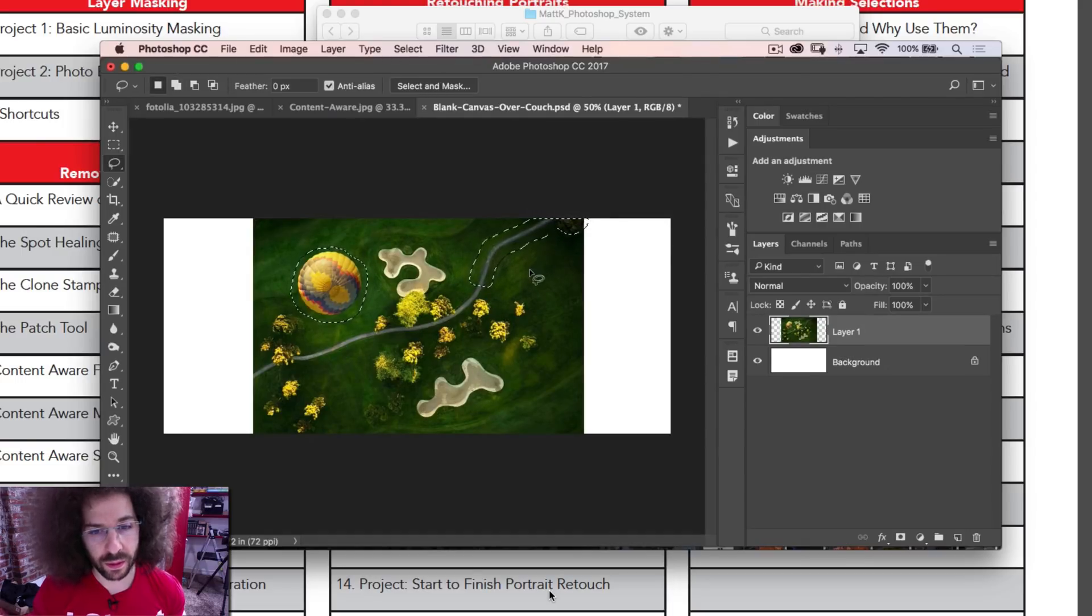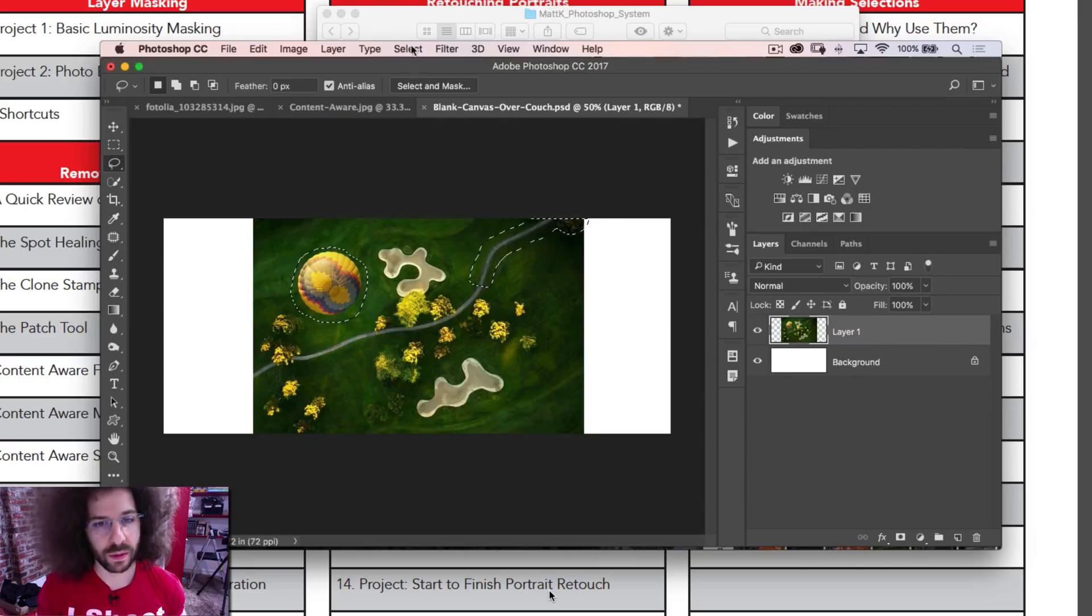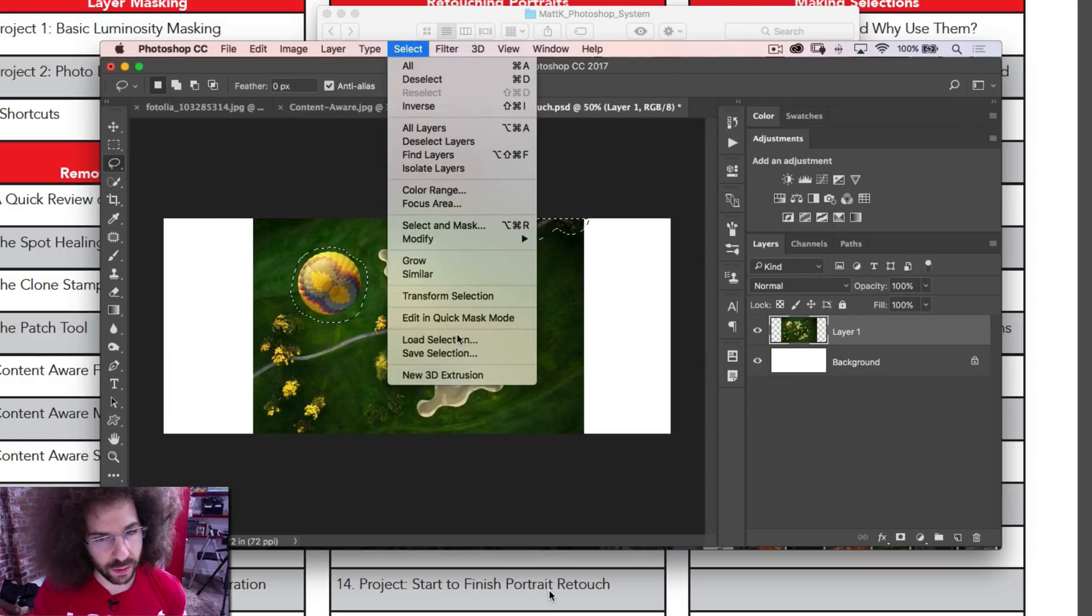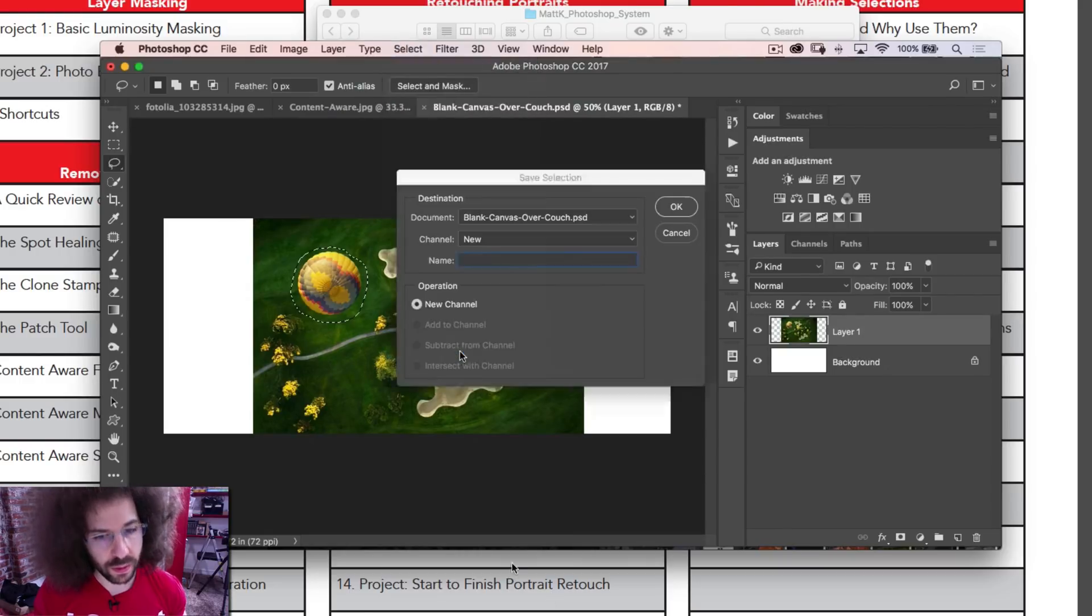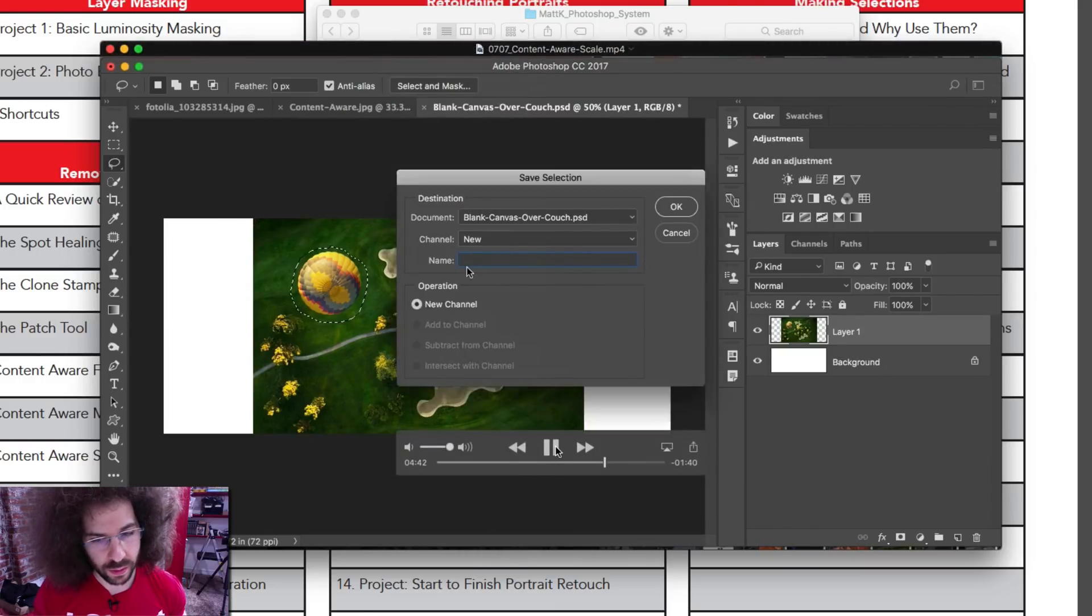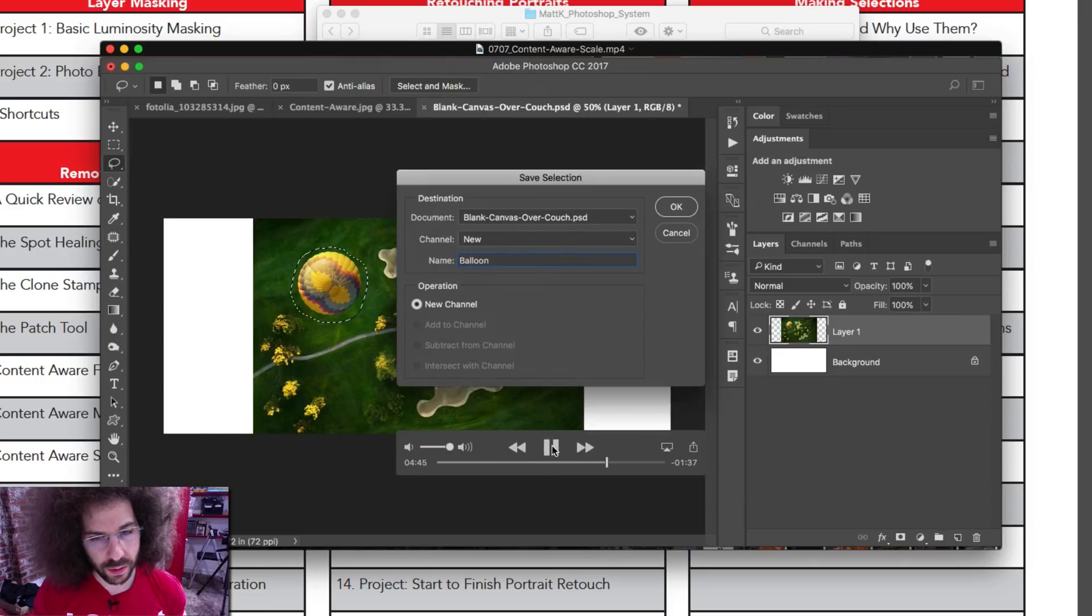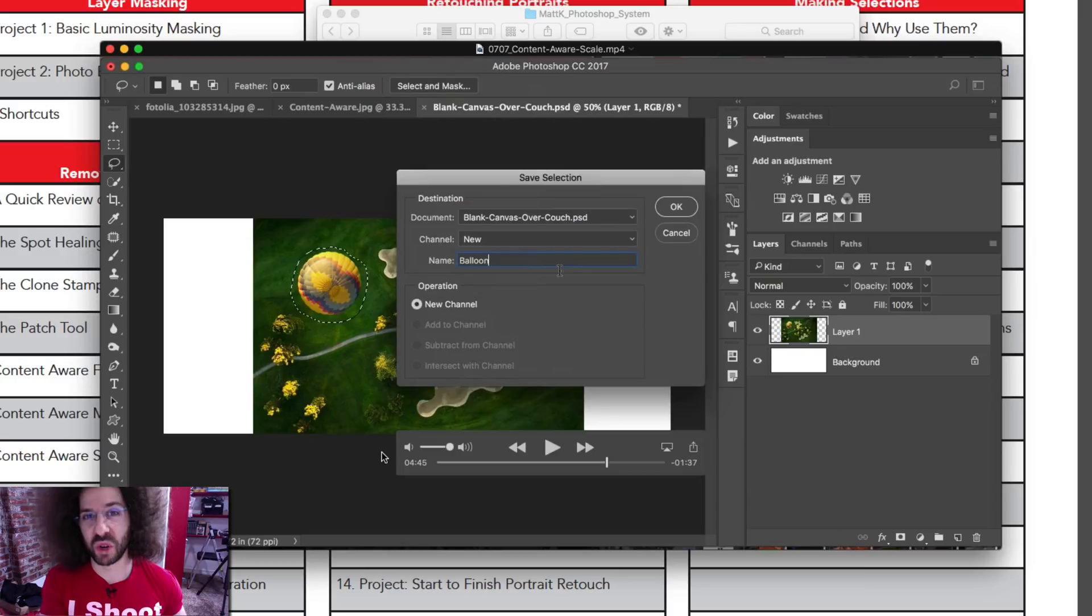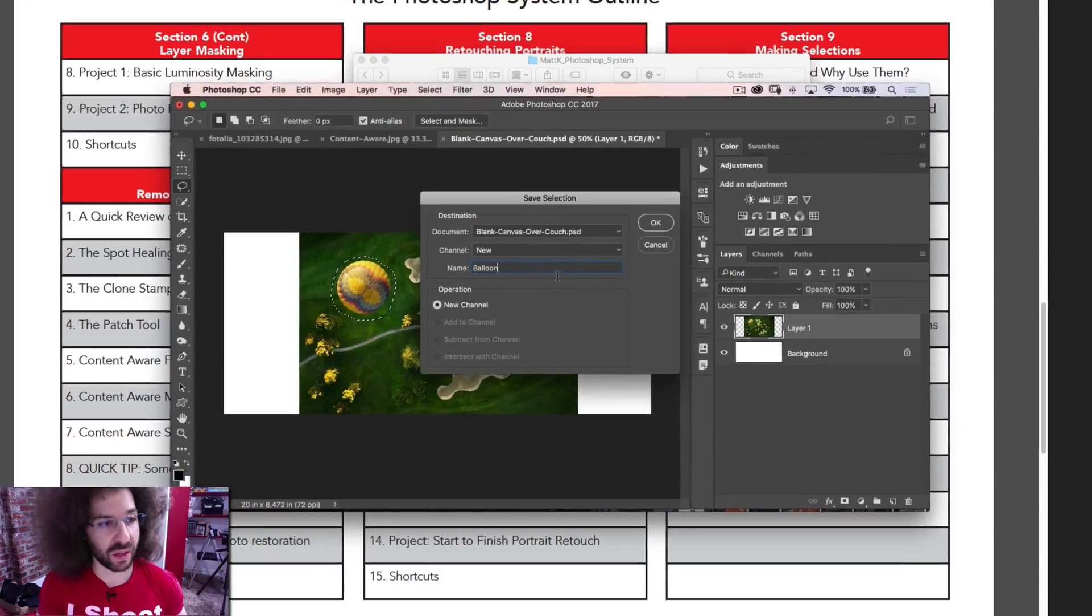The only other thing that we need to do is we need to save the selection. So we come up here to the select menu, go down here to save selection. And I'm going to type in balloon. I did this before. Okay. So now we've gotten that far. This is, he's really good at teaching this stuff.